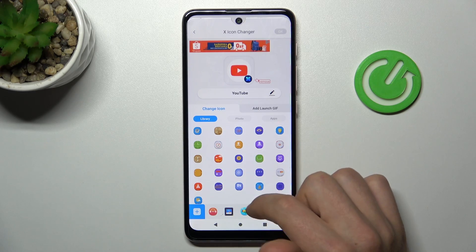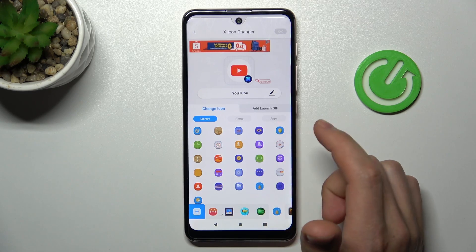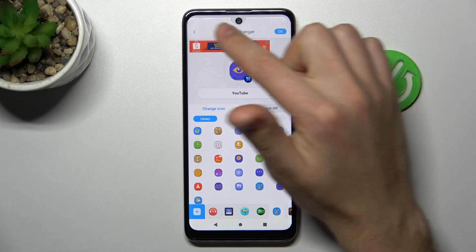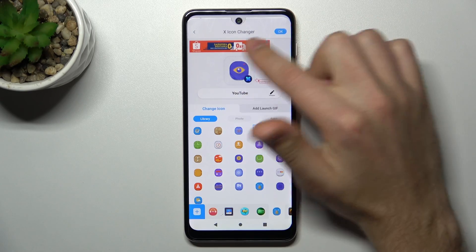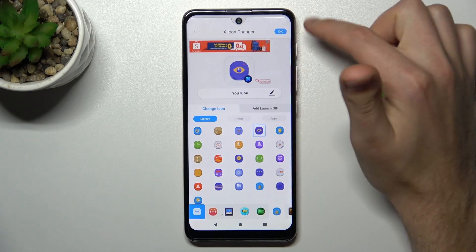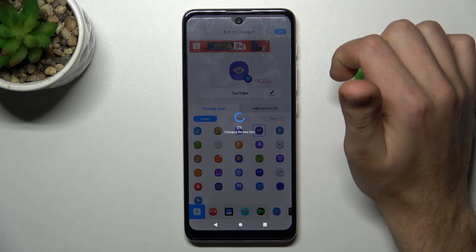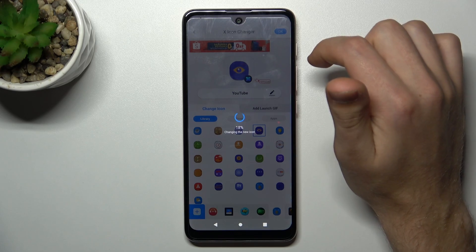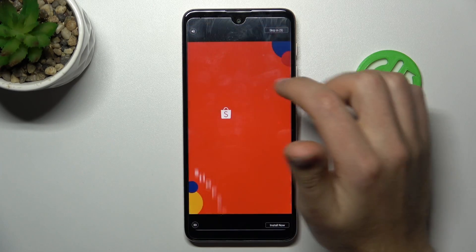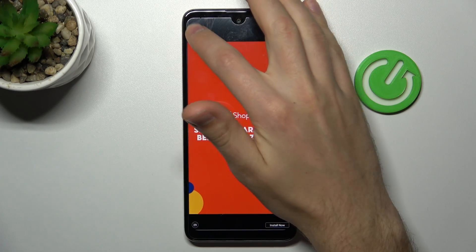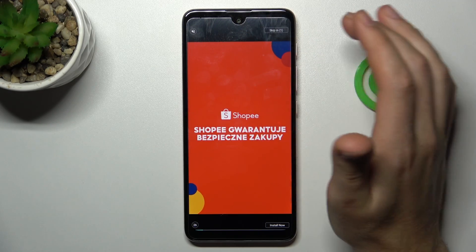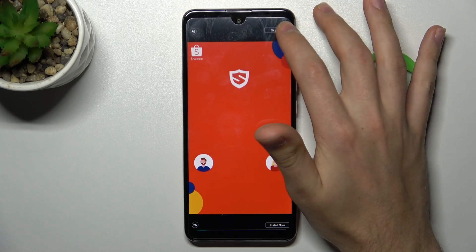Choose a new icon for YouTube — maybe this one. Now to save this icon, tap the OK button in the top right corner and wait a second for generating. Close the ads, maybe a few times, because it's a free app.